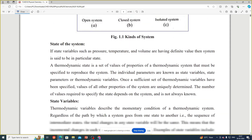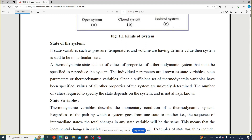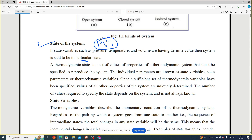Next is the state of a system. If the state variables such as pressure, temperature, and volume have definite values, then a system is said to be in a particular state. A thermodynamic state is a set of values of properties of a thermodynamic system that must be specified to reproduce the system. These individual parameters are known as state variables, or state parameters, or thermodynamic variables.